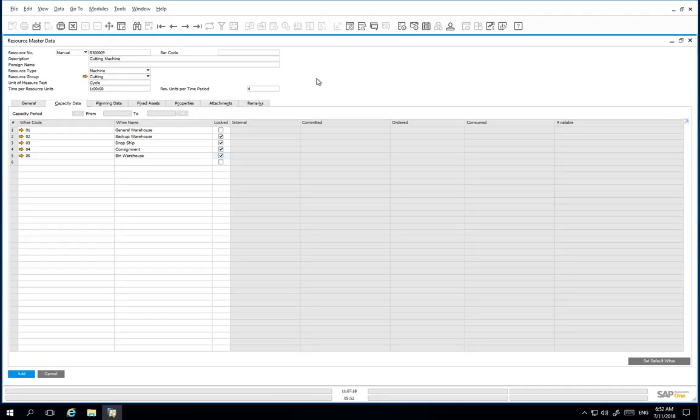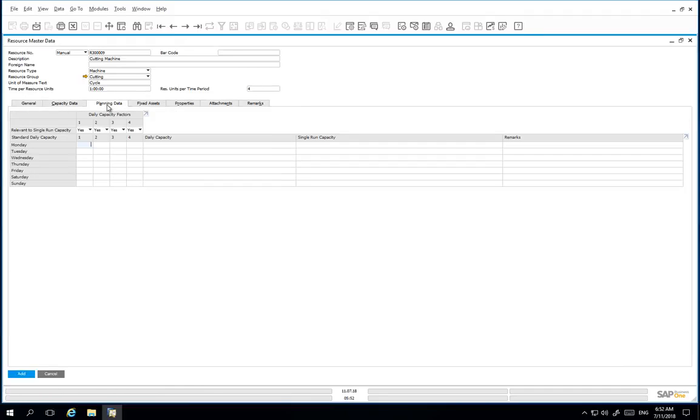To plan the daily capacity to run this resource, we navigate to the Planning Data tab. The Planning Data tab allows you to capture default data that can be optionally used when defining your actual capacities later in the process. It does not directly relate to your actual capacity data. We then want to input the following.